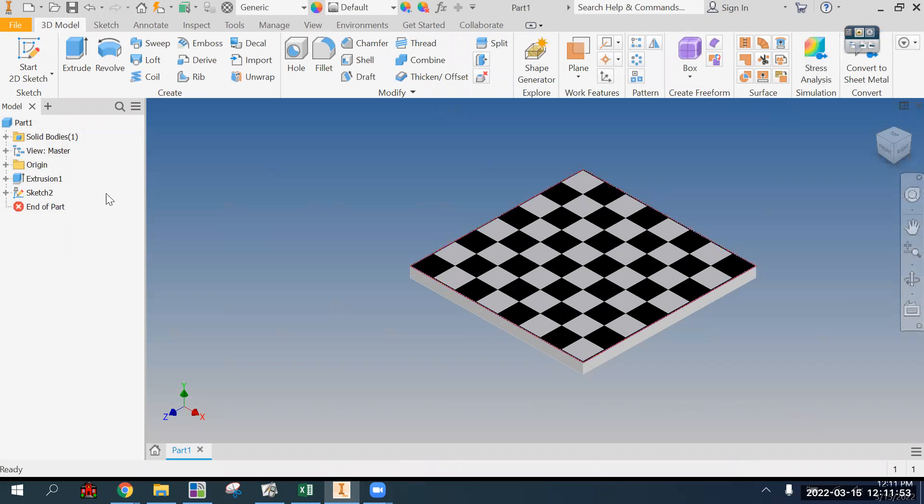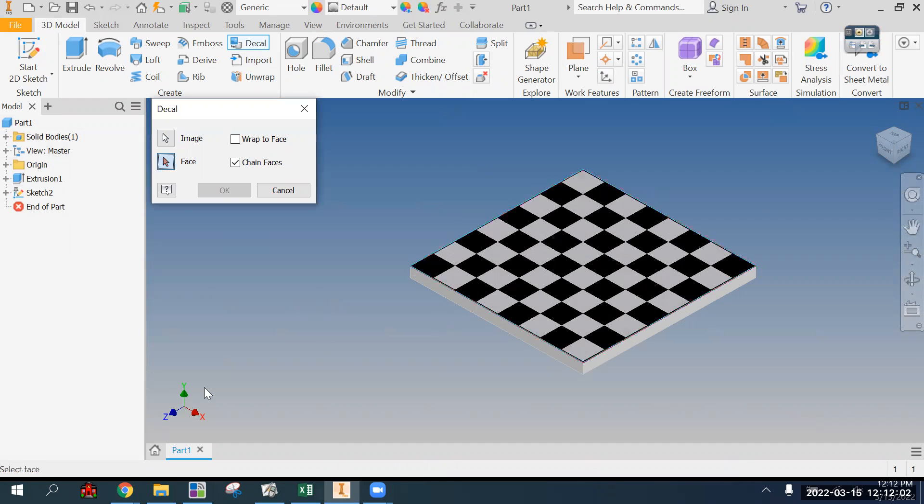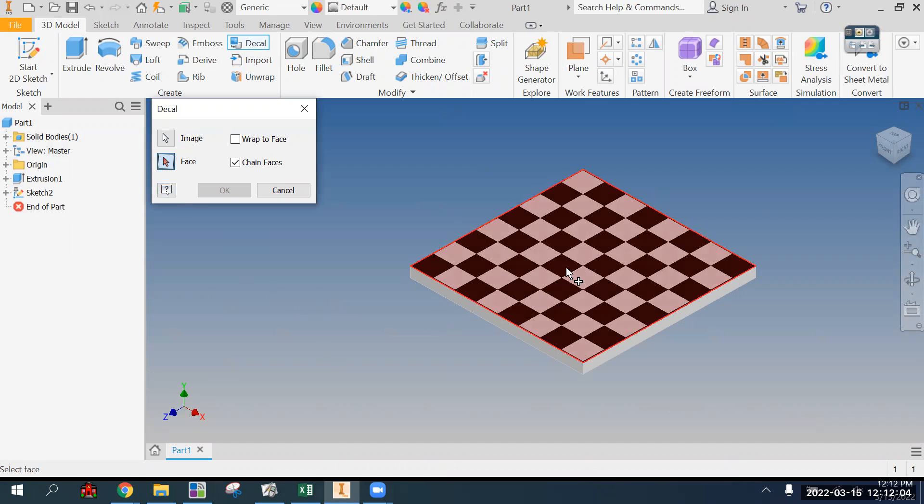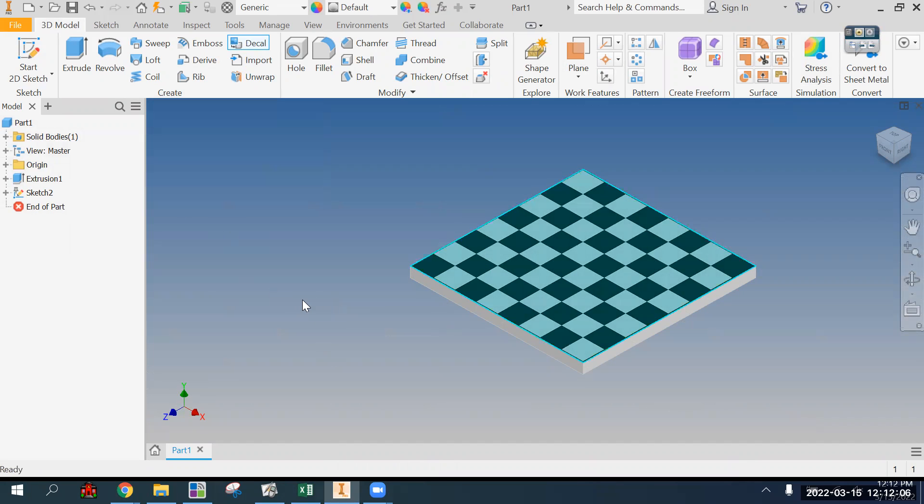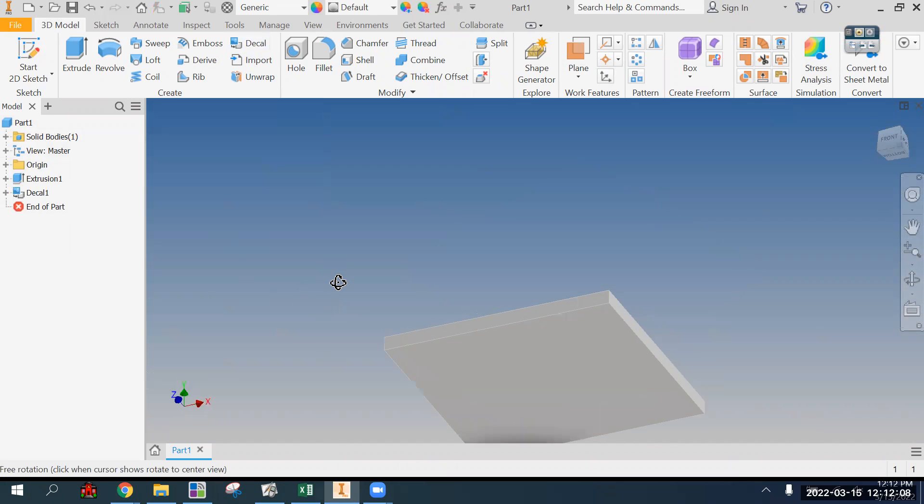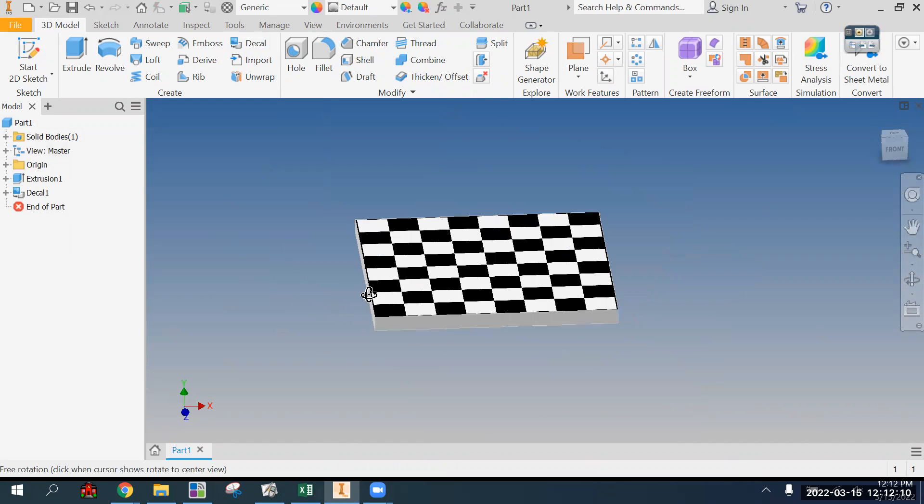Once you have your image in the sketch and snapped to the corner, finish sketch. Now that is an unconsumed sketch that we are going to consume with the decal tool. We have to say what image do we want to make into a decal, that one, which face do we want it, that one. Hit okay, and now that image is affixed to that face.